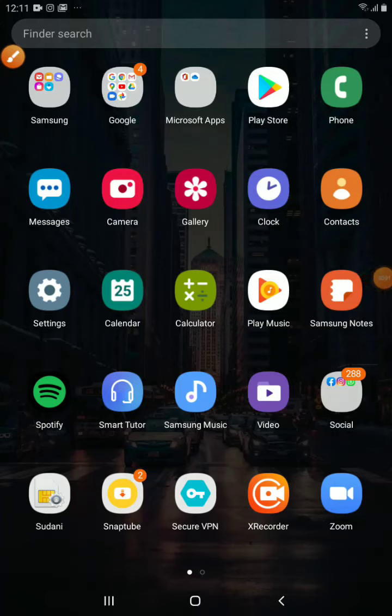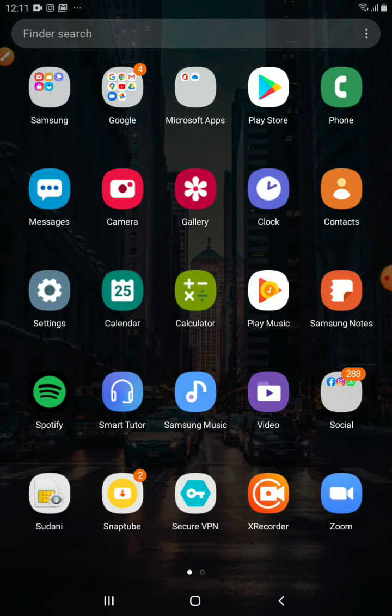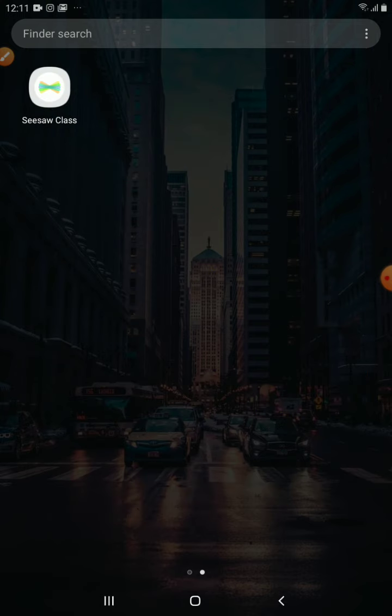Now we'll talk about the apps that you need to use in order to create a lesson or record a lesson using a tablet or a cell phone.